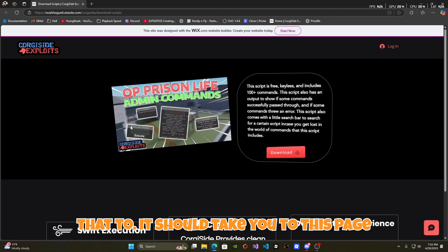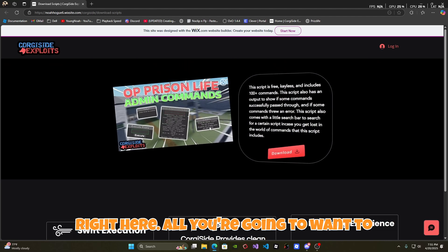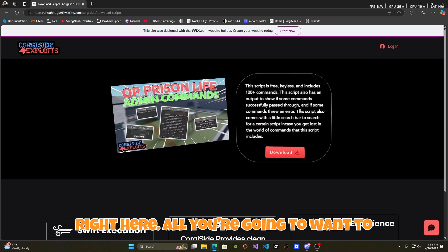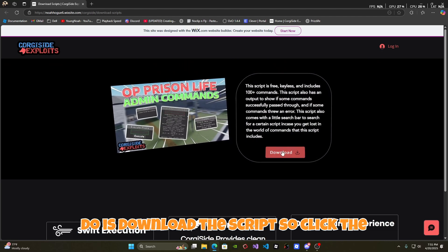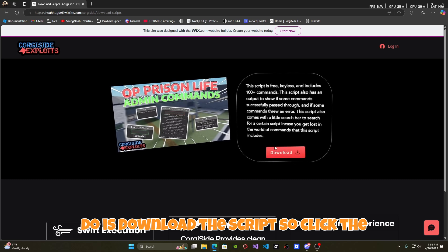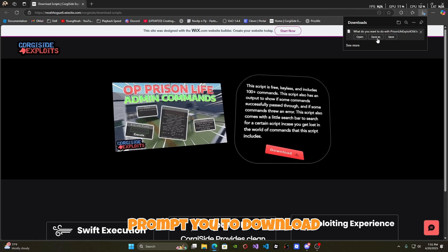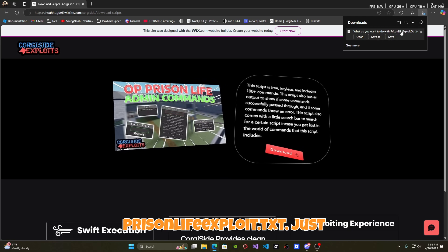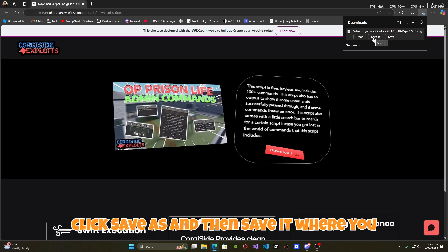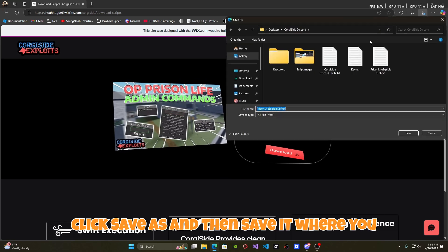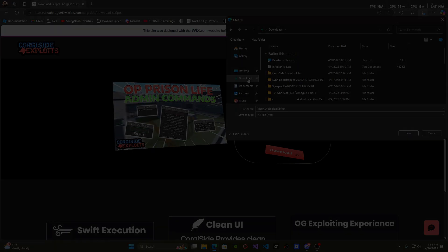It should take you to this page right here. All you're going to want to do is download the script, so click the red download button. It should prompt you to download prisonlifeexploit.txt. Just click save as and then save it where you want to use it.